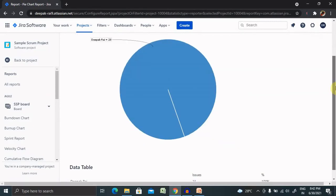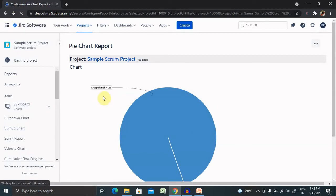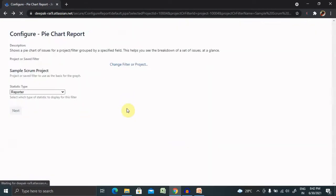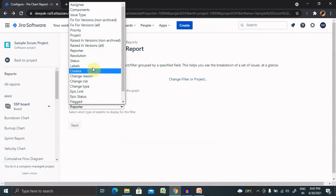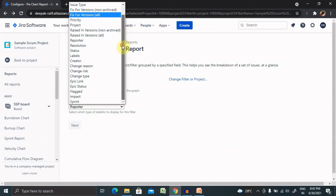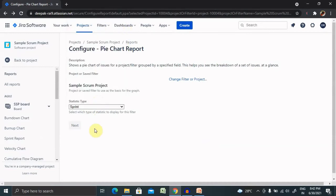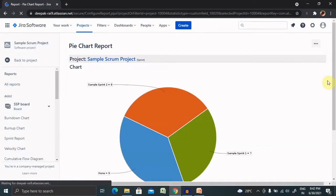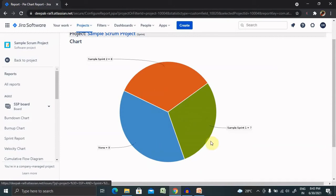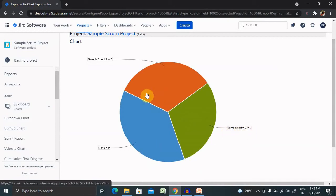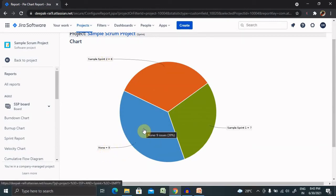We can also see different other components like priority or sprints. Let's see how many sprint data we have. Now we can see there are three sprints available. Sample Sprint 1 is having 7.0 story, Sample Sprint 2 is having 8, and none is having 9, which is not assigned to any sprint. This is how we can categorize each and everything in pie chart.